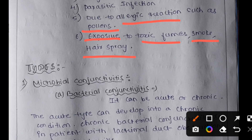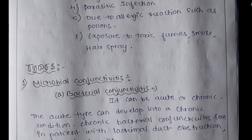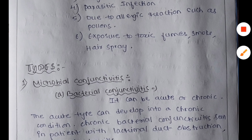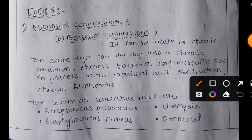The types of conjunctivitis: there are three types — microbial conjunctivitis, allergic conjunctivitis, and toxic conjunctivitis. Under microbial conjunctivitis there are two subtypes: bacterial conjunctivitis and viral conjunctivitis. Bacterial conjunctivitis can be acute, lasting a short course, or it can persist for a long time as a chronic condition.